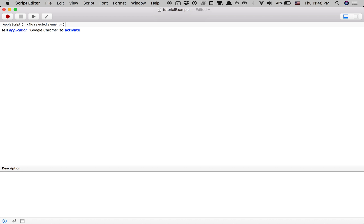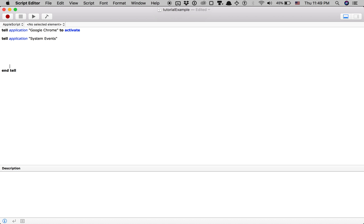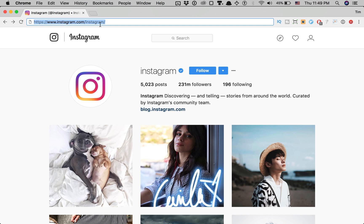In order to do that, we're going to have to tell the application System Events. So I typed out: tell application System Events. Everything within 'tell application System Events' and 'end tell' will be able to start automating things. Now I have Google Chrome activated - that's the first step. Google Chrome is open and we're going to want to go to the address bar.